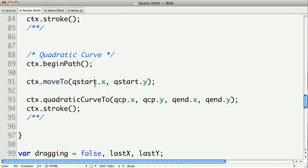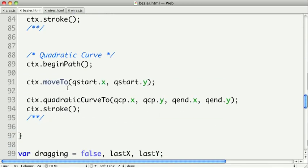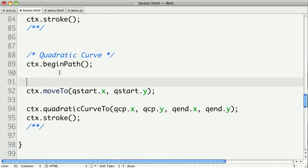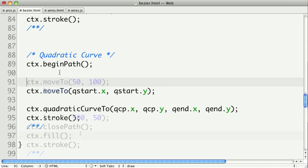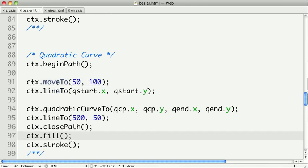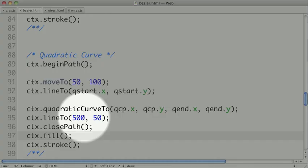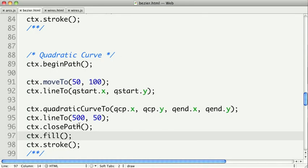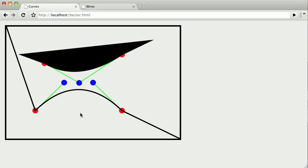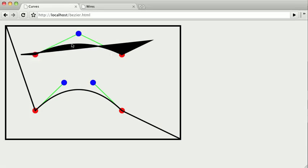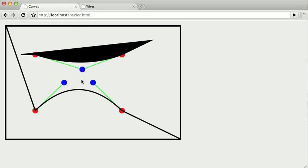And the same thing can be done with our quadratic curve, and maybe even integrate it into a shape. So here I've created a shape from 50, 100, and then to our beginning point, a curve to our end point, and a line to another point, and I close out the path. So if we flip over, we can see we now have a shape that we can manipulate.